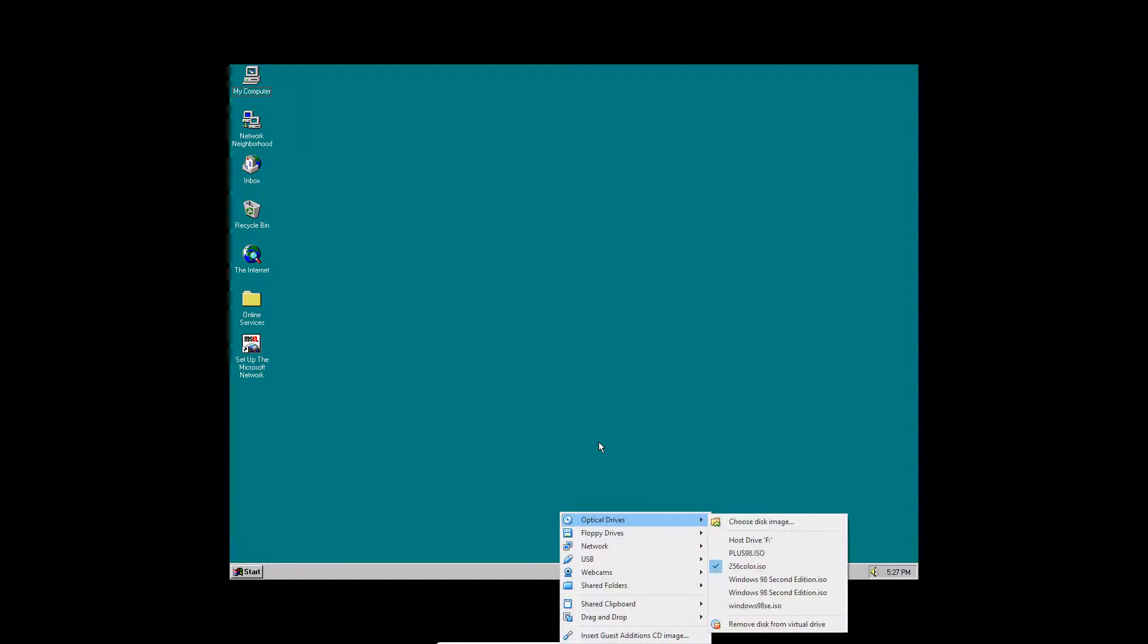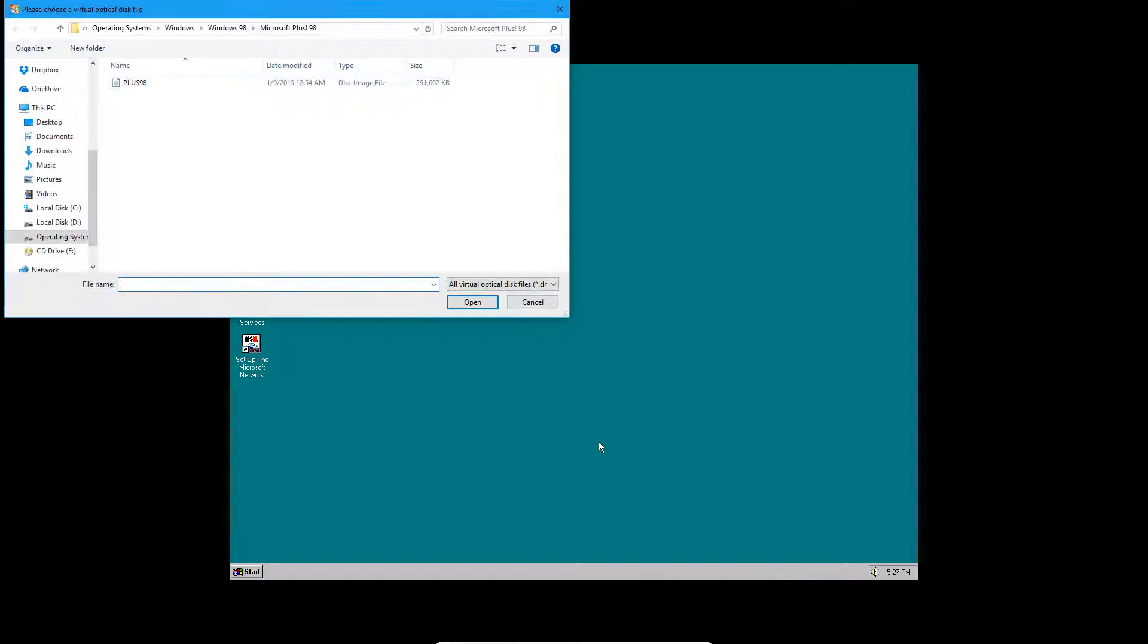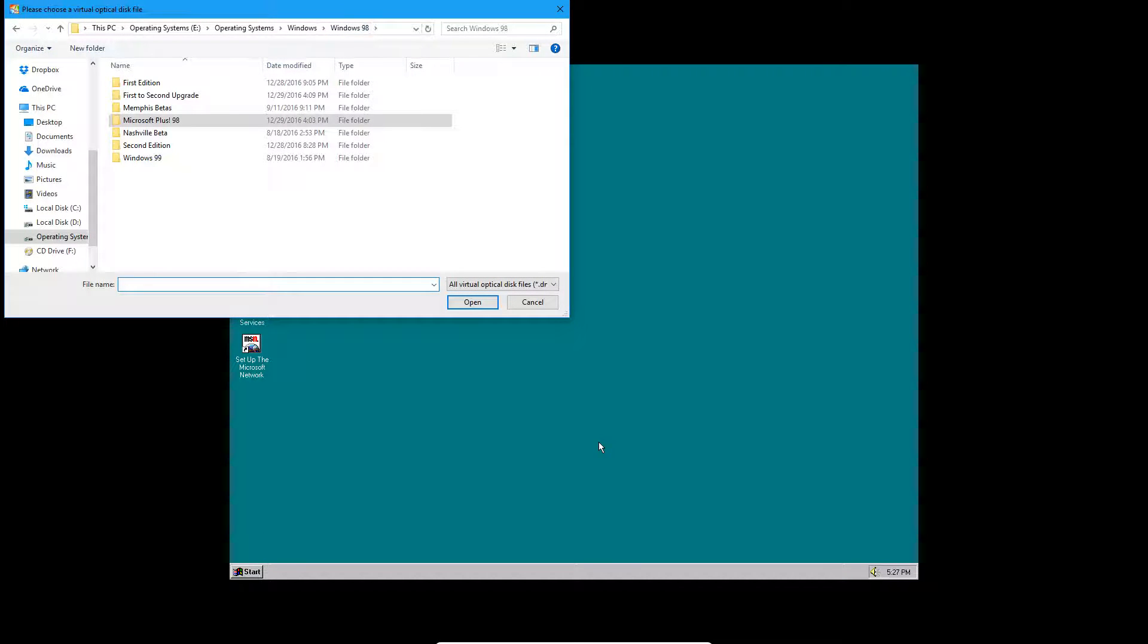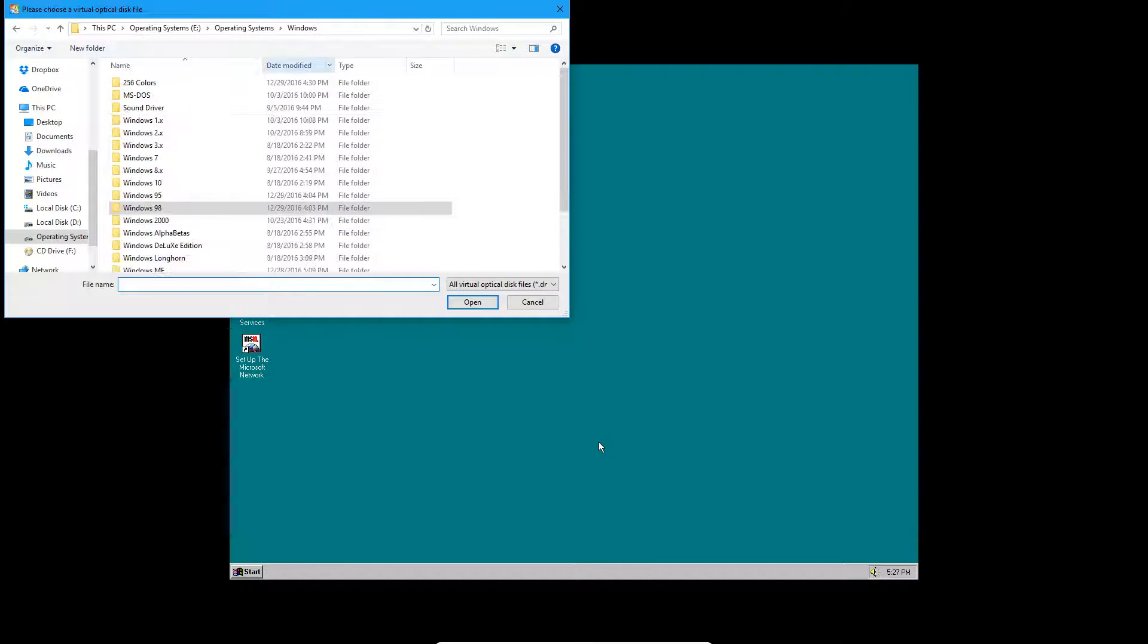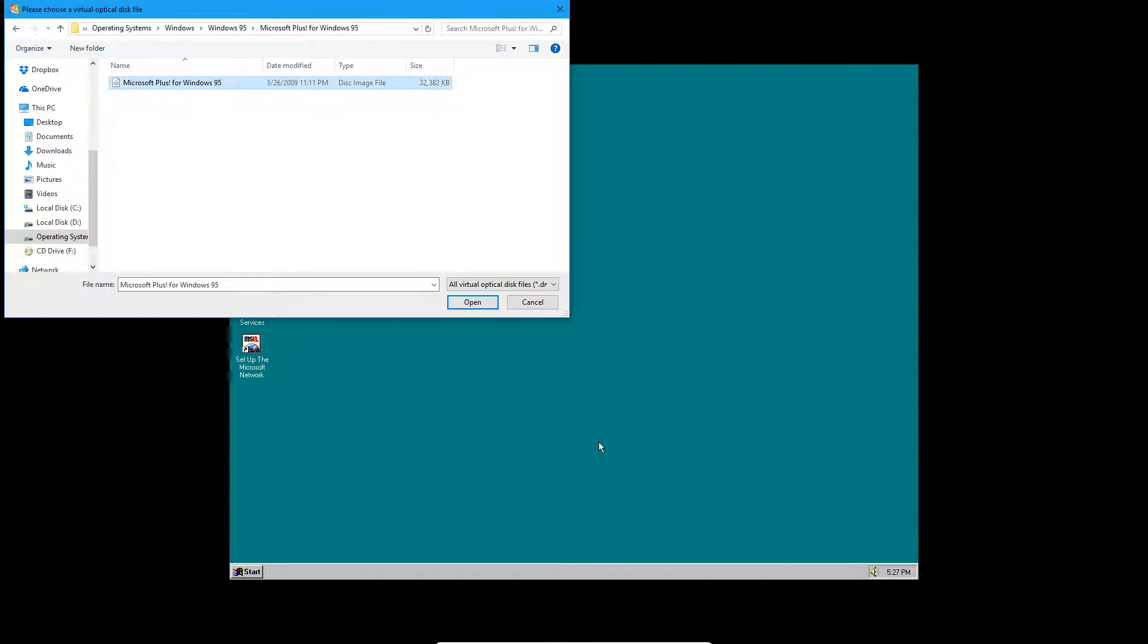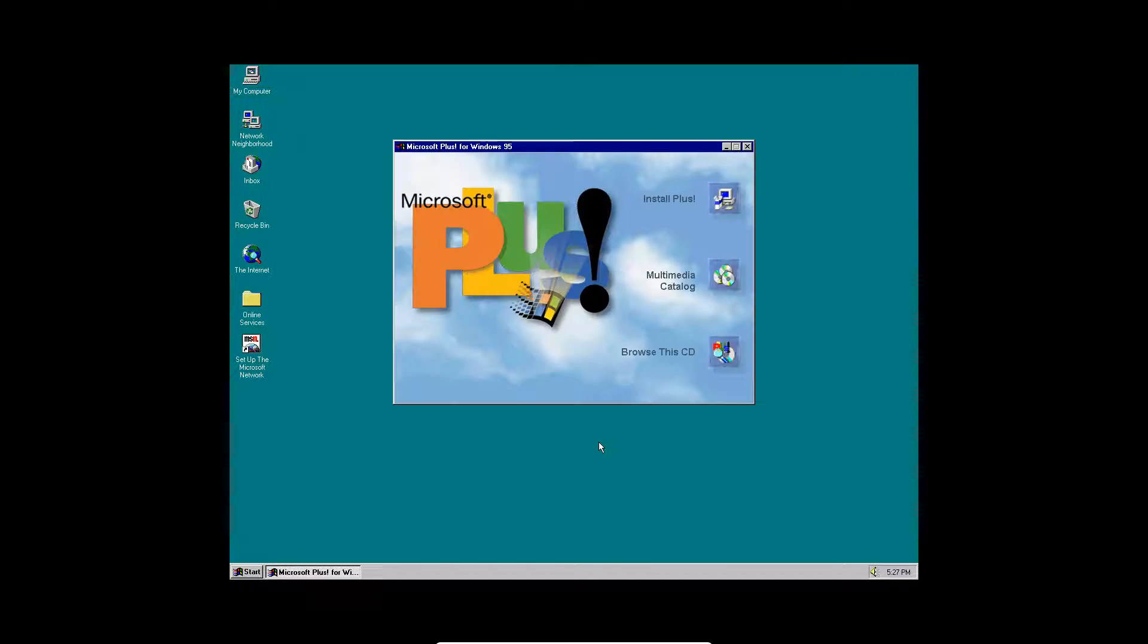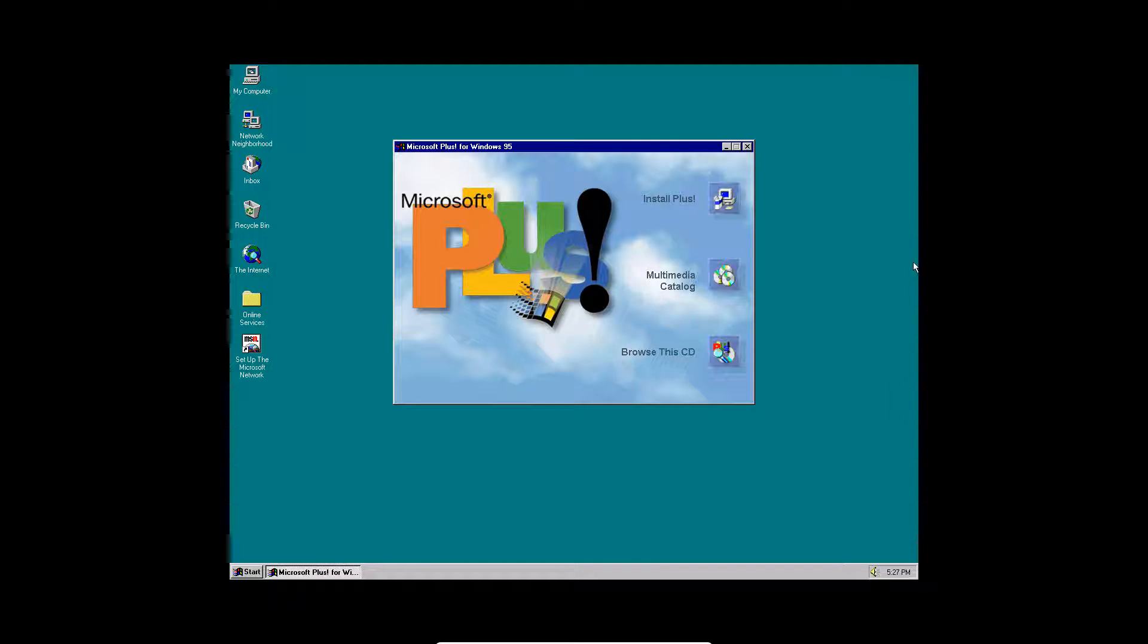We're going to go ahead and insert the Plus95ISO right here. Click Open, and then it should automatically come up with Setup. And my Windows 95 has sound rather than my Windows 98 that didn't have sound earlier.